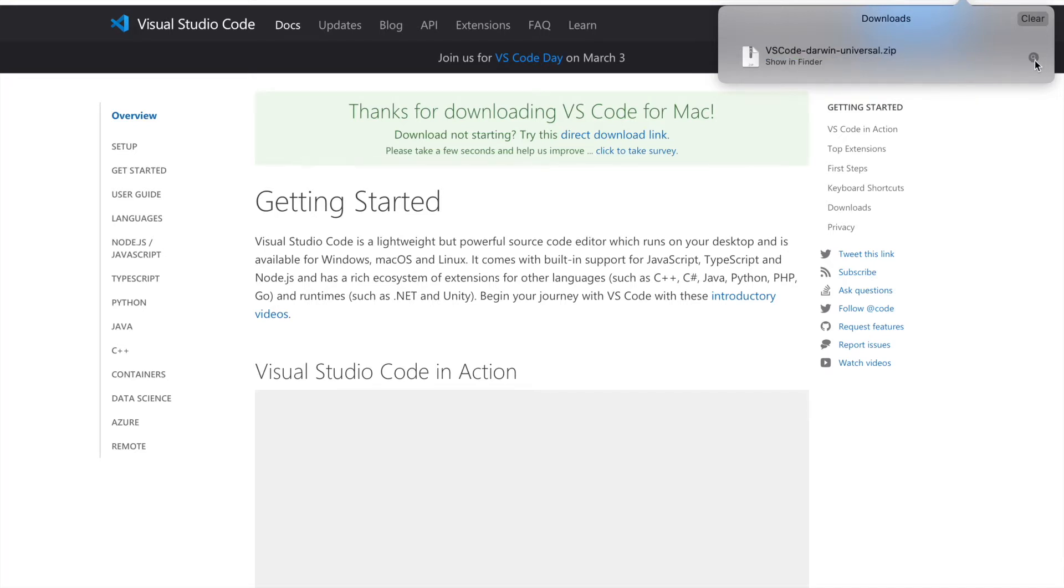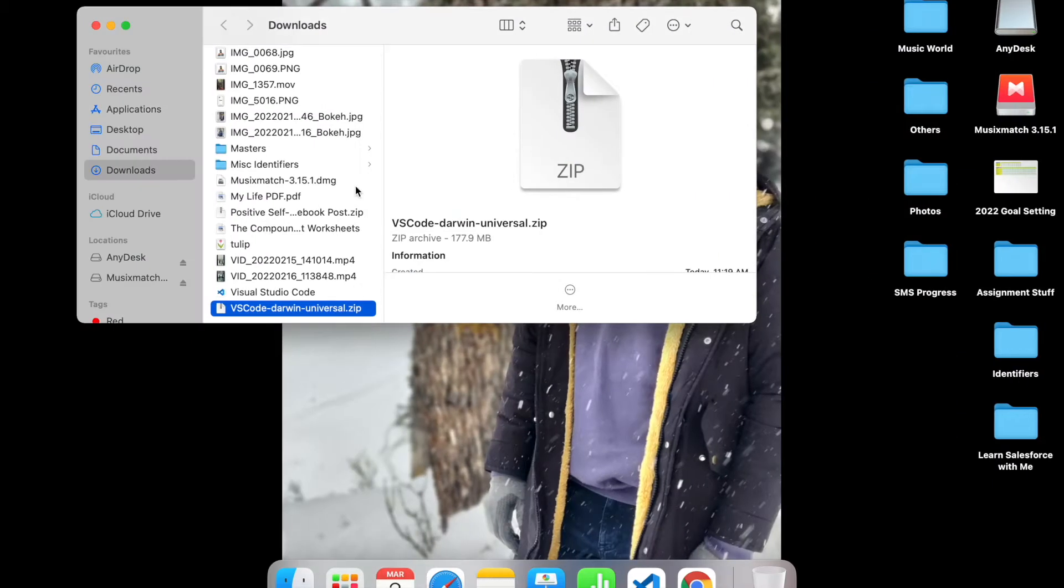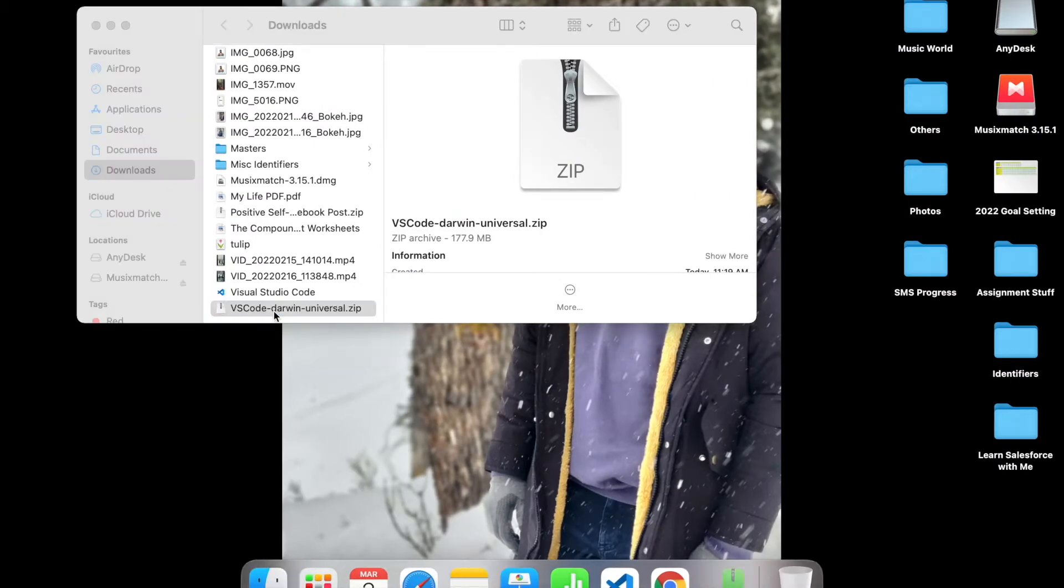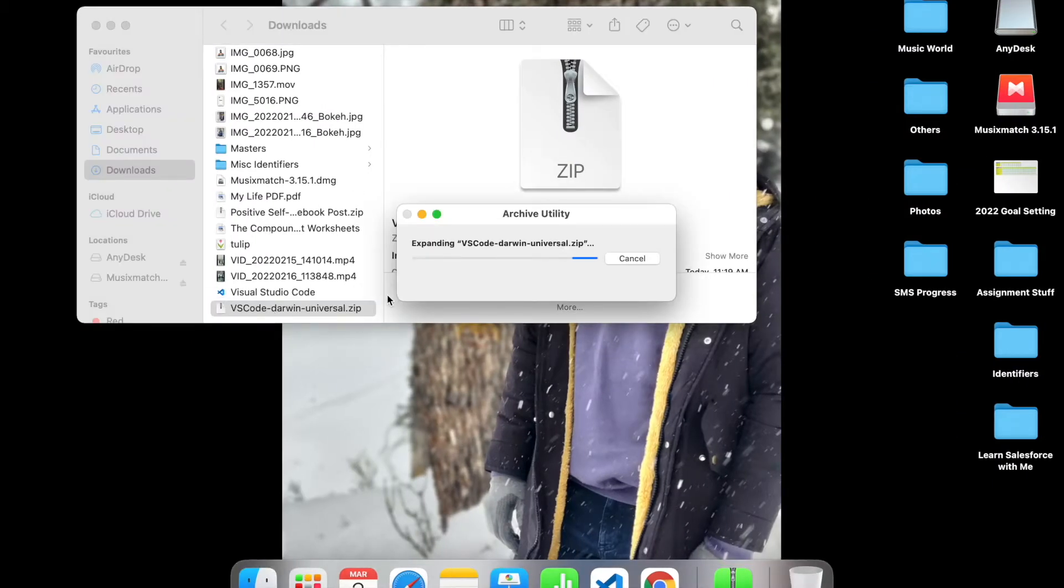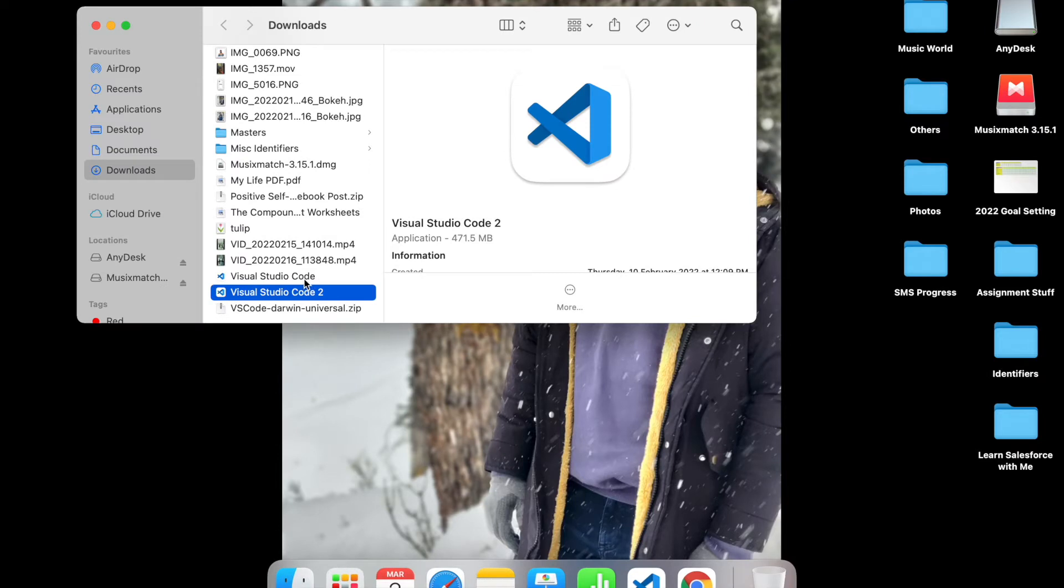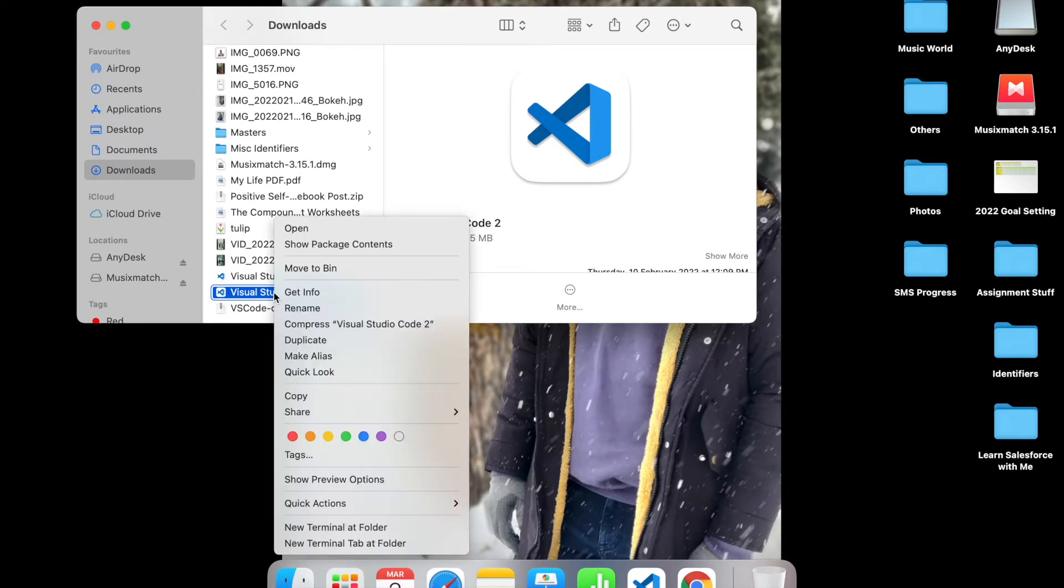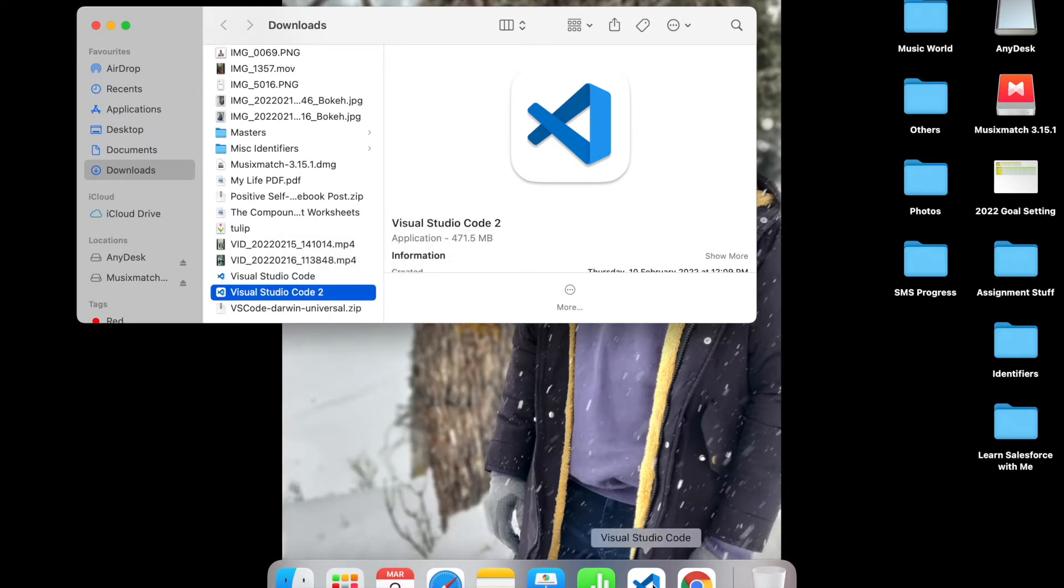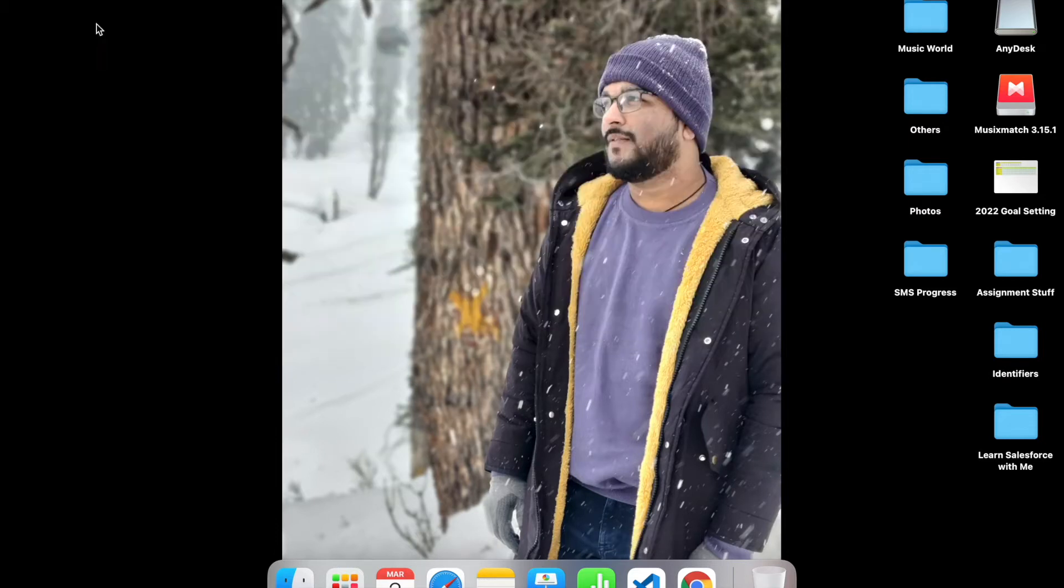If I just extract my VS Code folder right here, you should see that Visual Studio Code has been downloaded here and I see that here on my taskbar as well. The same is applicable for people using Windows and Linux machines.